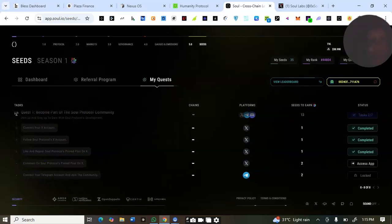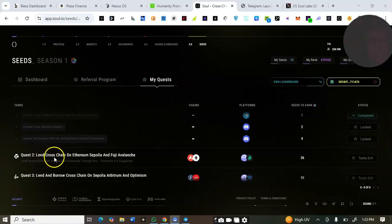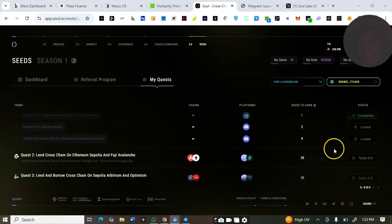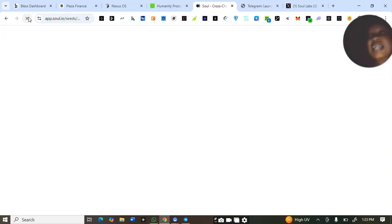I'll finish the remaining tasks on quest number one before moving to quest two. Quest number two is to bridge cross-chain on Ethereum Sepolia and Fuji Avalanche. You'll need gas fees to complete this quest — you need Ethereum Sepolia gas fee and Fuji Avalanche gas fee.